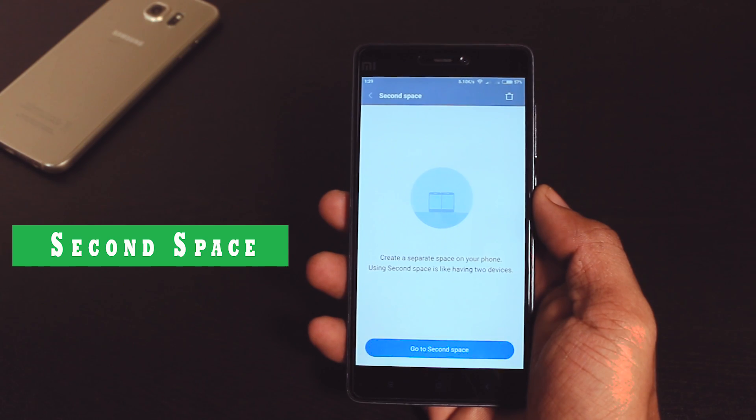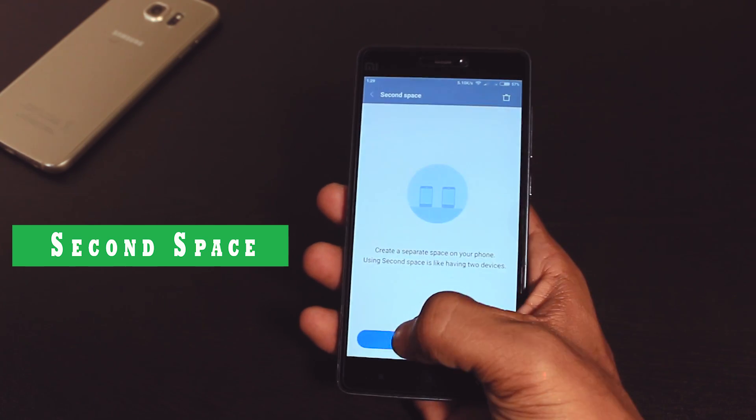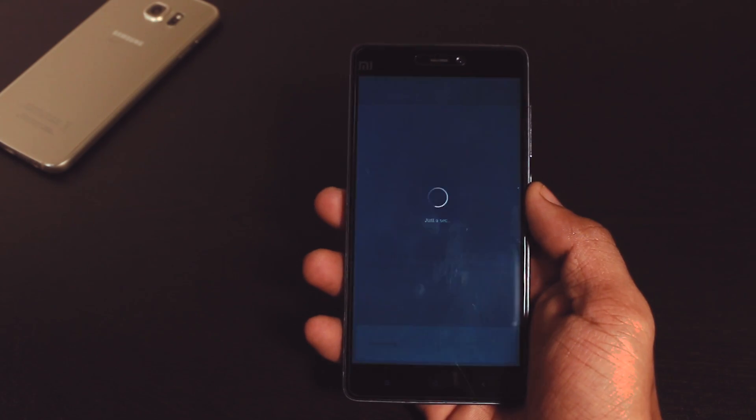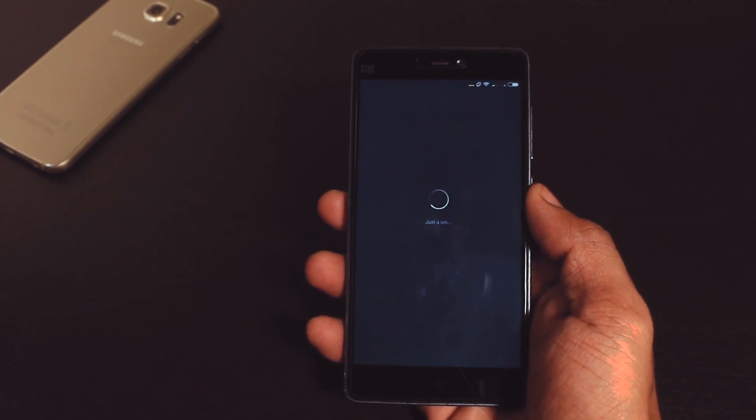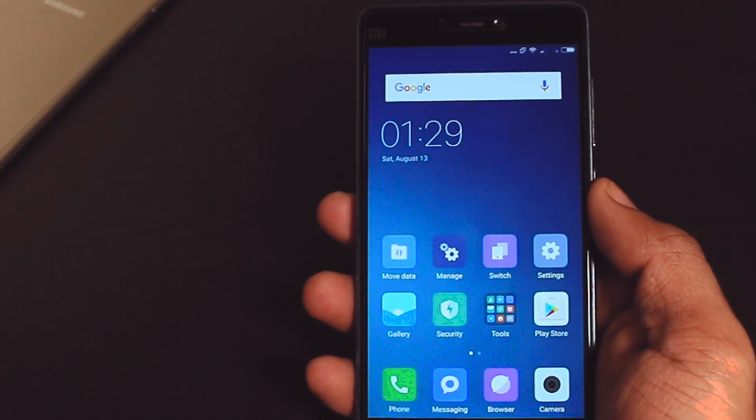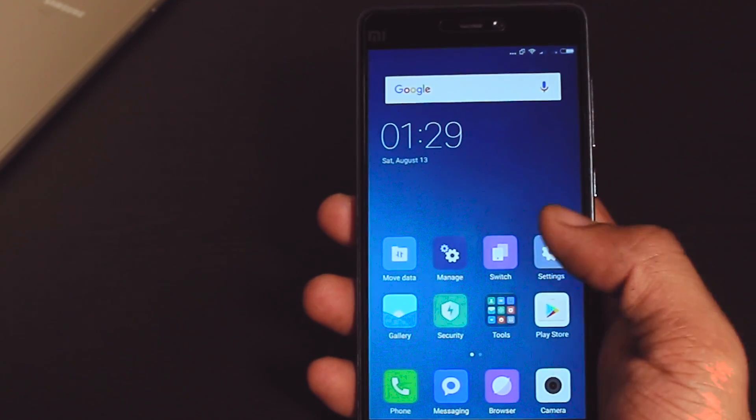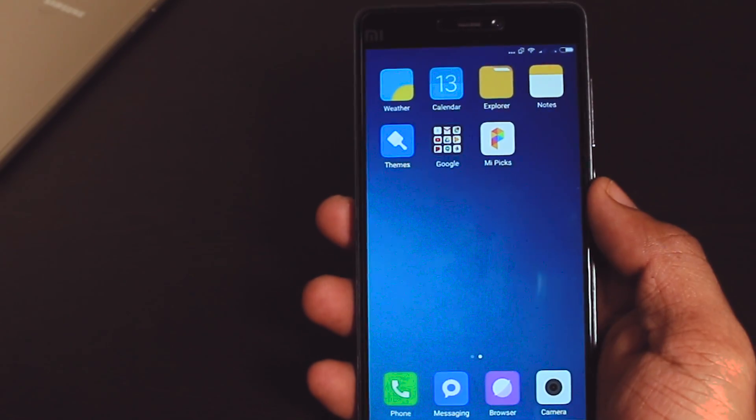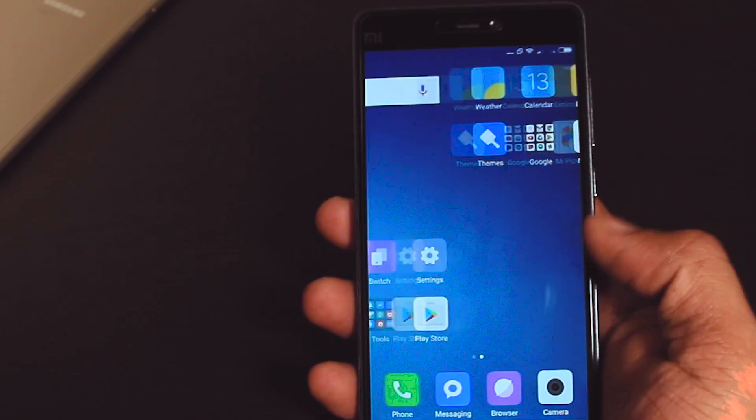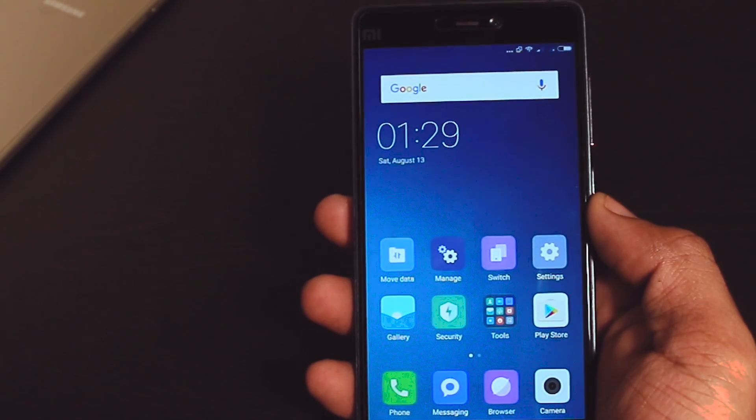In second space you can create a different user for a single device and you can give access to some selected apps or files to that particular user and in my opinion this is one of the best feature of MIUI 8.